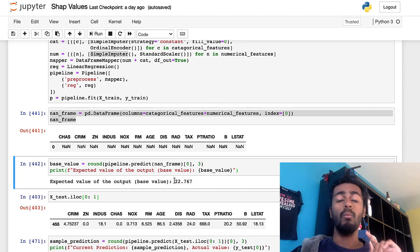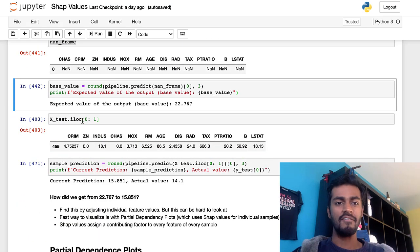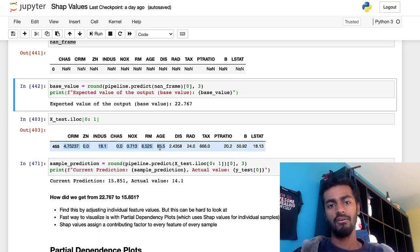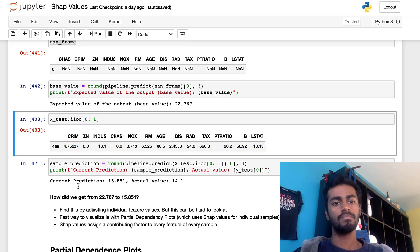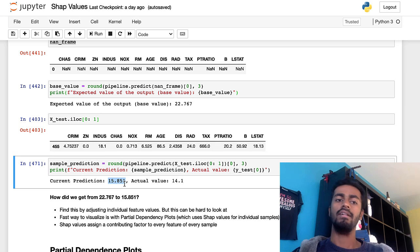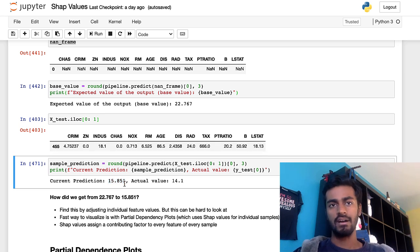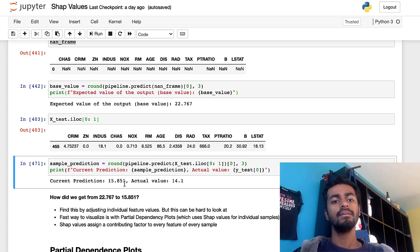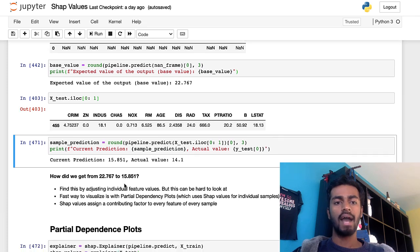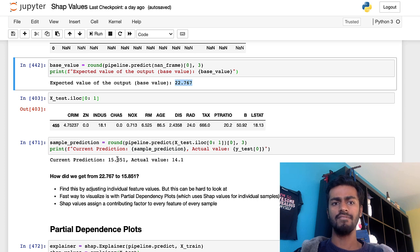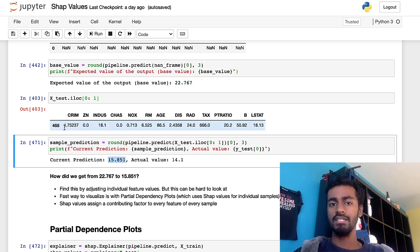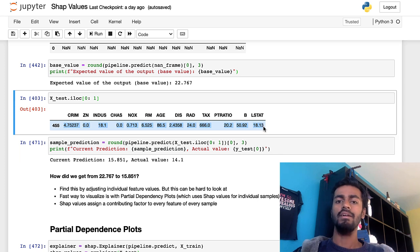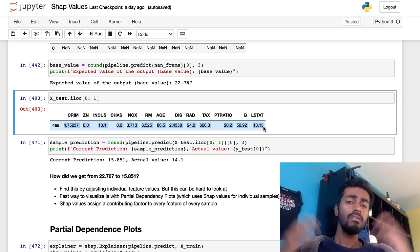Now let's just take one of our test samples. I'm just taking the first one right here. And this is how the data frame sample looks. And we throw it into our model and it makes a prediction of 15.851, which is $15,851 is the median house price. But how do we get from this 22.767 all the way down to 15.851? It's because of these features. But how do I know which feature has contributed how much?